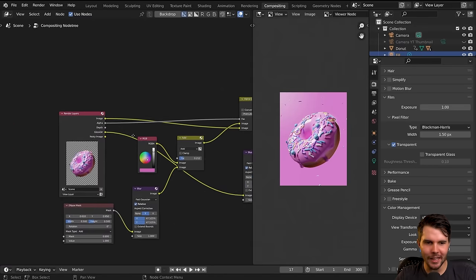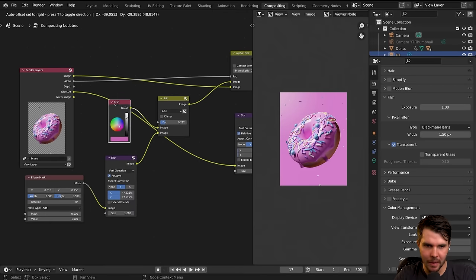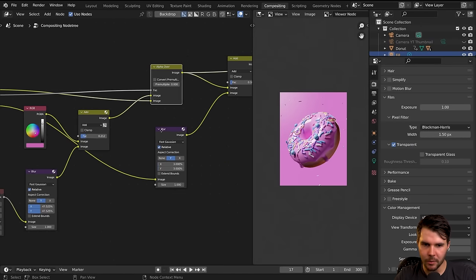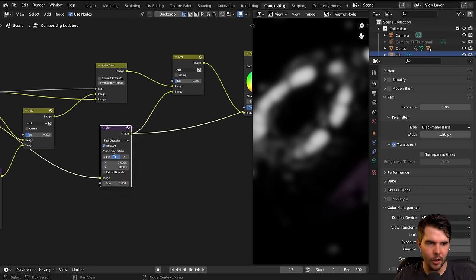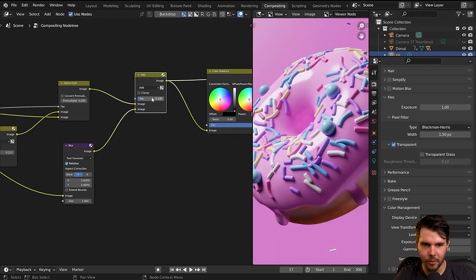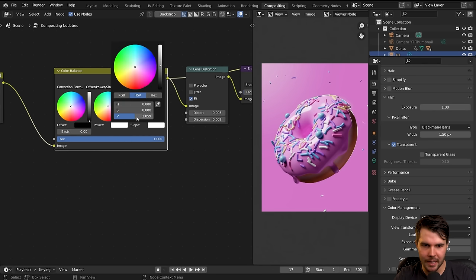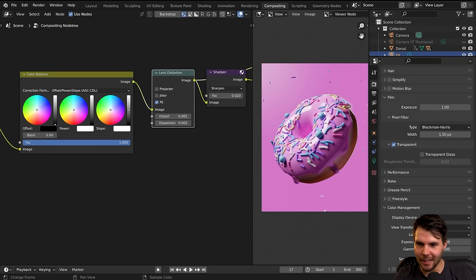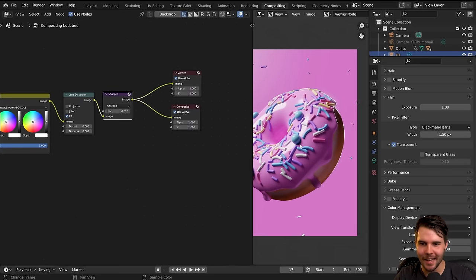So this is what we've done in the compositor working left to right: we started with our image, combined it with a background made up of a single color and an ellipse mask that's been blurred, then combined that with the donut. Then we blurred the highlights extracted from the glossy direct pass and combined that over the top at a small amount for glare. Then a slight color correction to darken the mid-tones, then lens distortion for a little bow, and finally sharpen on top.